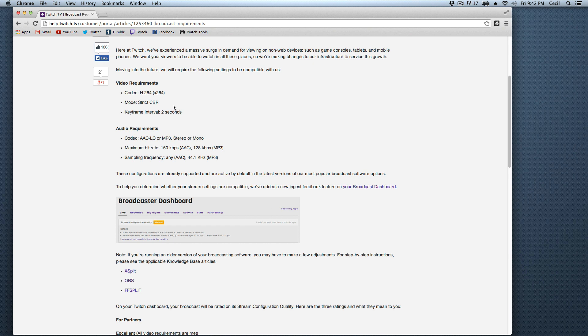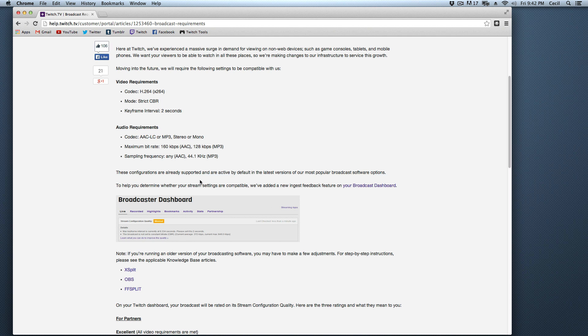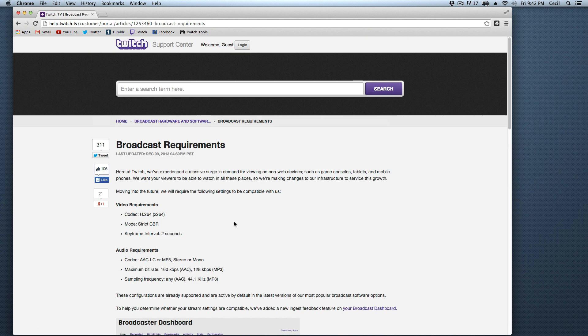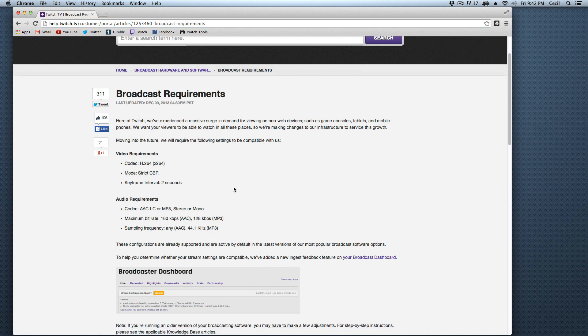There are plenty of tutorials on how to do that. In fact, just typing this right here in strict CBR xSplit, strict CBR OBS, will give you everything that you need to know on how to achieve these settings there. In fact, you can even find them right here. They have them on this page right here. And I will leave a link to these broadcast requirements in the links below.